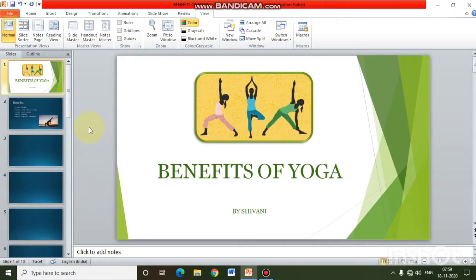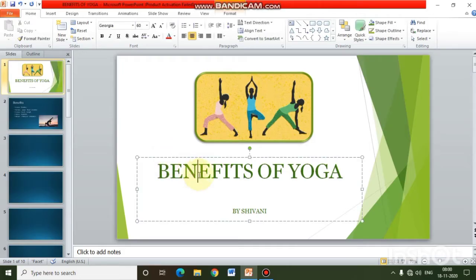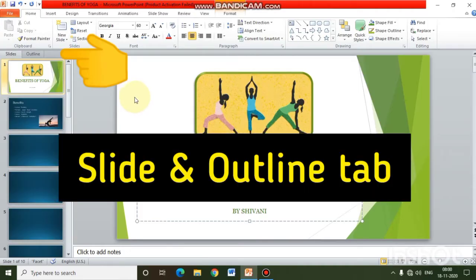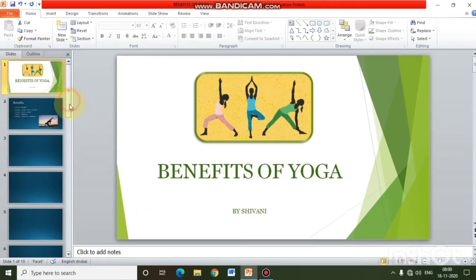The view currently open in our presentation is Normal View. Here we can edit our slides and add new slides. In Normal View there are three parts. On the left side you can see the Slides and Outline tab. Under the Slides tab you can easily see the different slides of your presentation in a particular order.